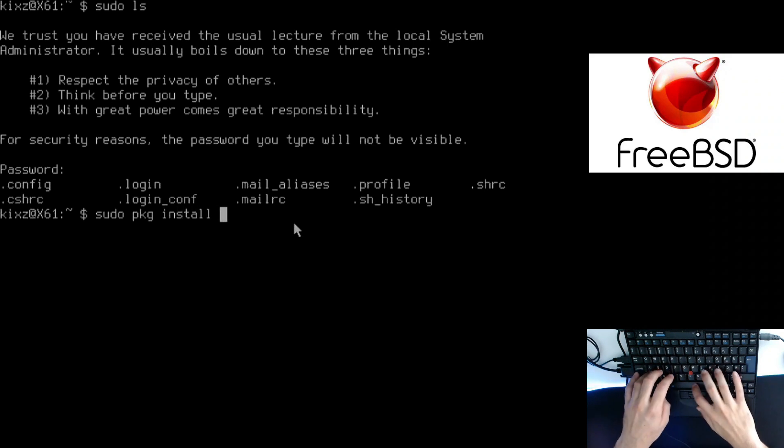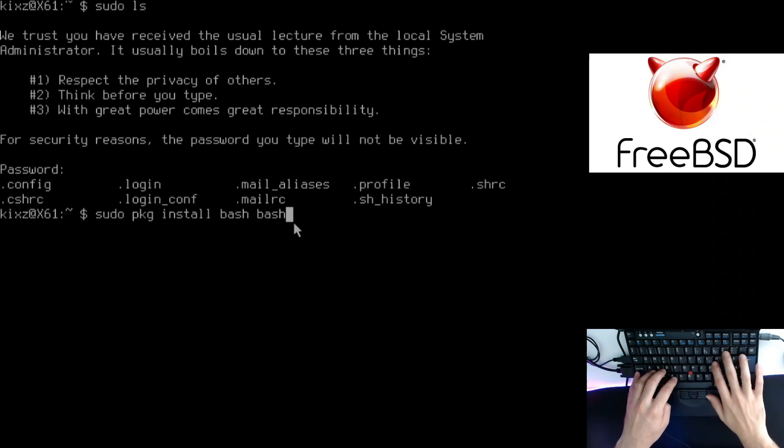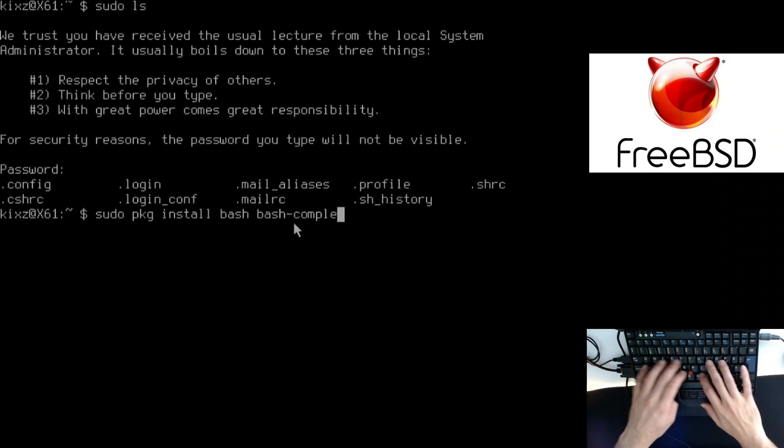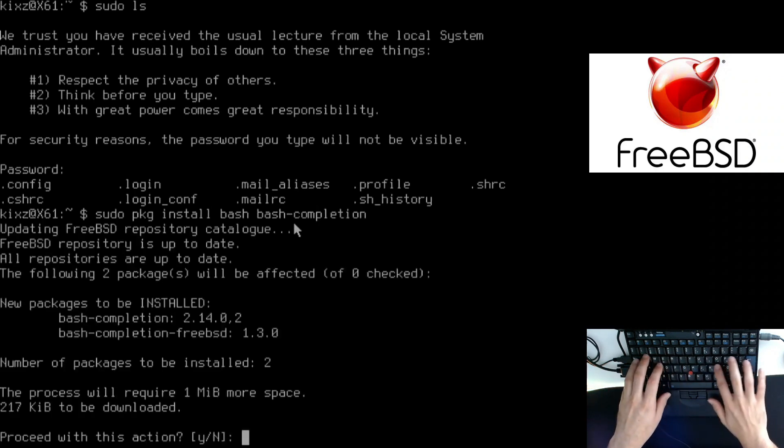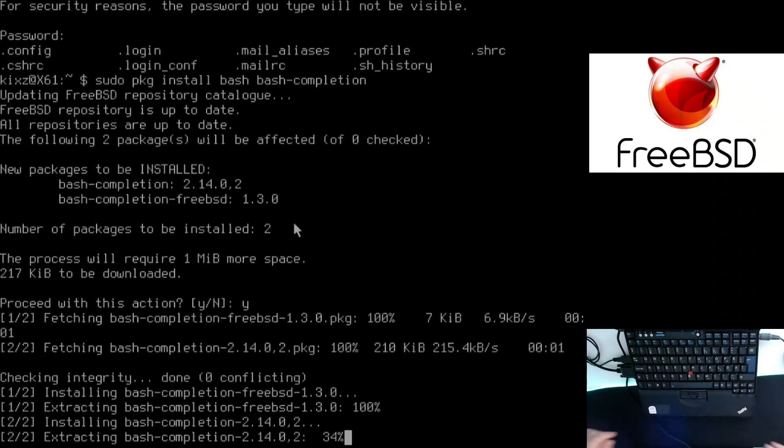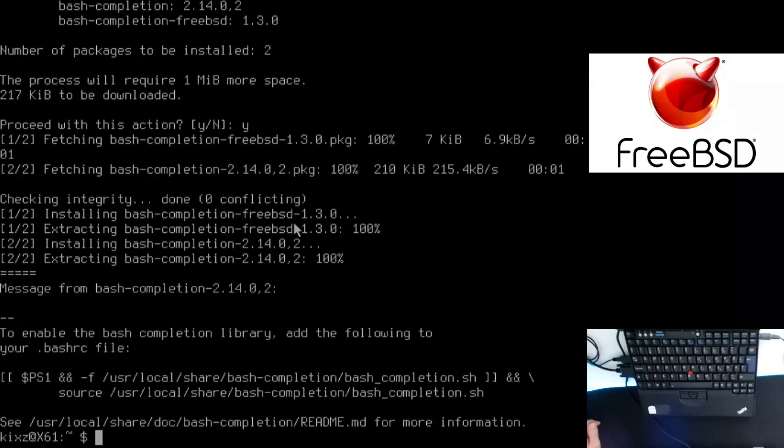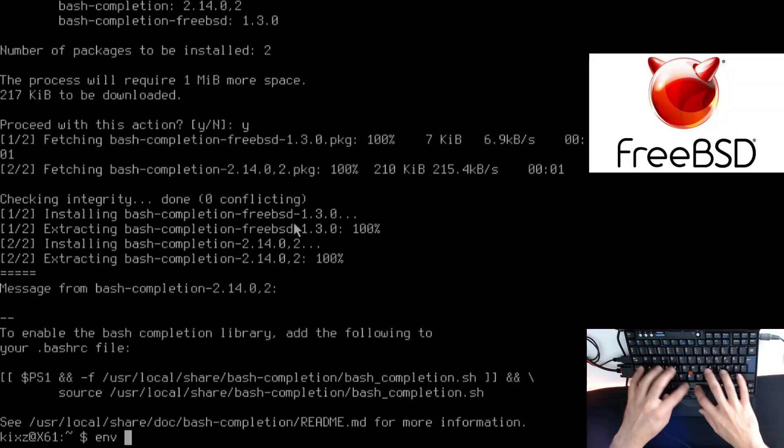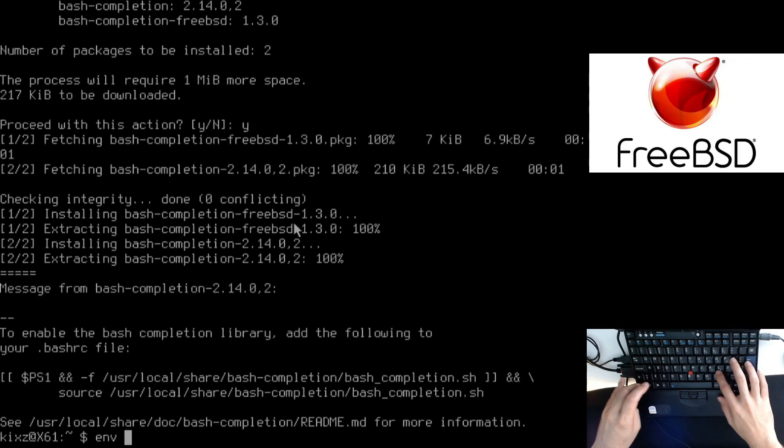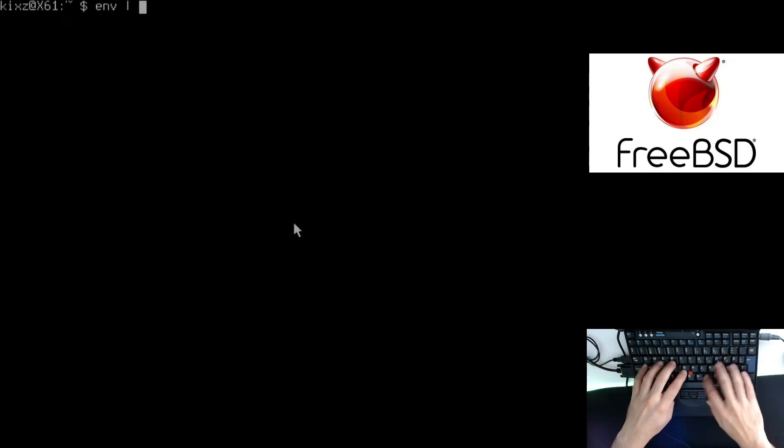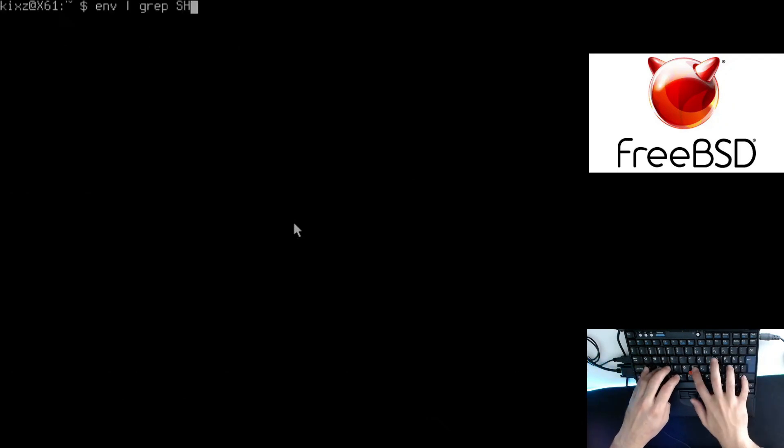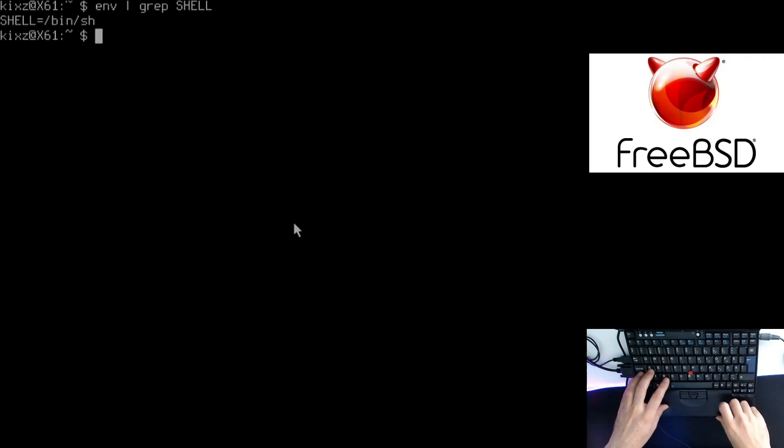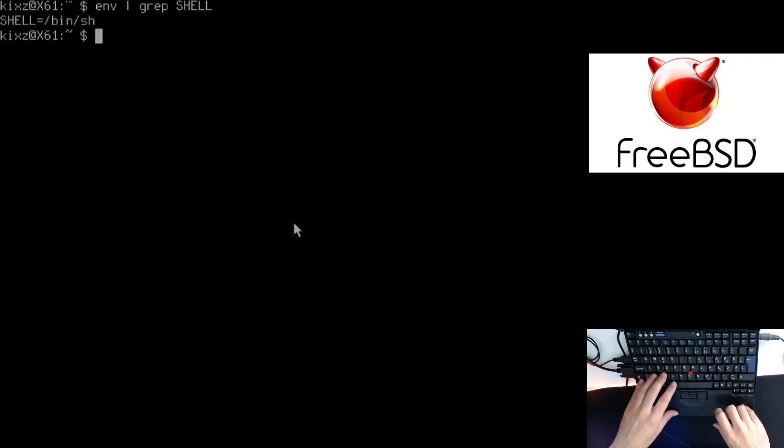Let's install bash and bash-completion package. Then we're going to switch the default shell to bash. If I do env and then grep it by shell, you can see my shell is sh or shell.